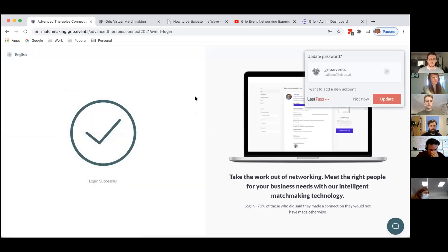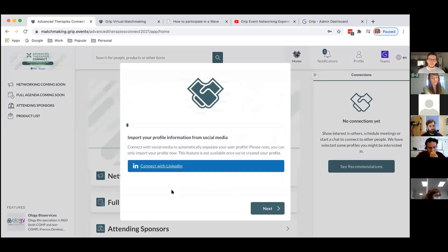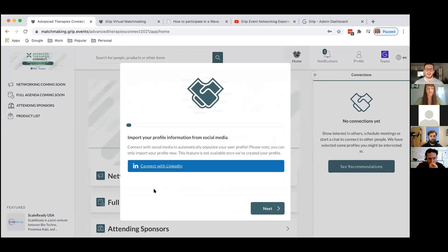This will take you through into the networking platform. Hopefully this will be familiar to some of you but it's very simple to use. When you log into the platform for the first time we give you a bit of a helping hand in constructing your profile. You have the opportunity at the start to connect with LinkedIn, and all that does is it allows you to take the profile image you've got on LinkedIn and pull that into your profile.